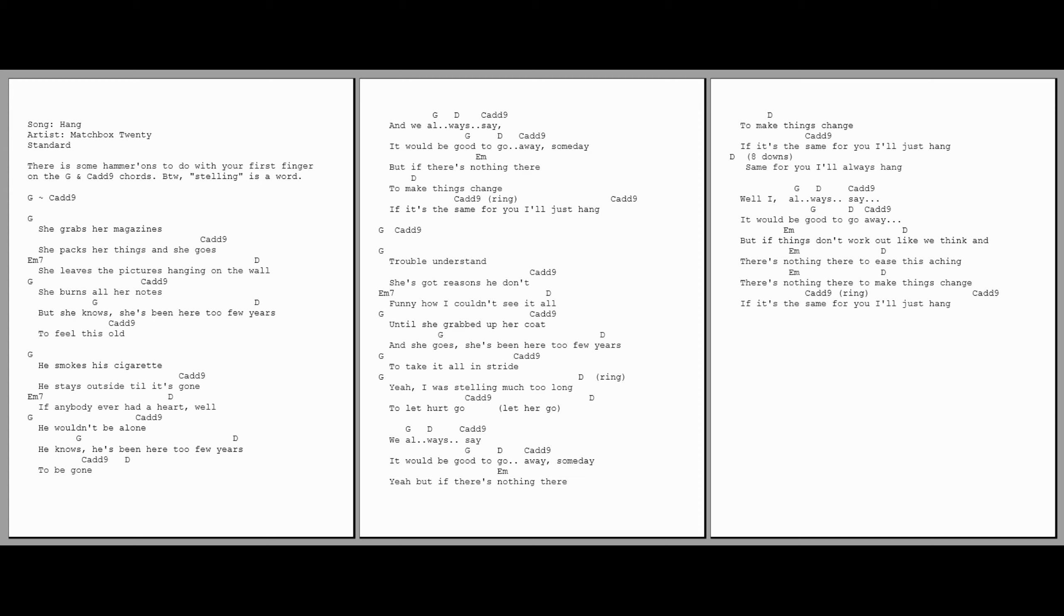But if there's nothing there to ease this ache, and if there's nothing there to make things change, if it's the same for you, I'll just hang. Well, I'll just hang. Yeah.